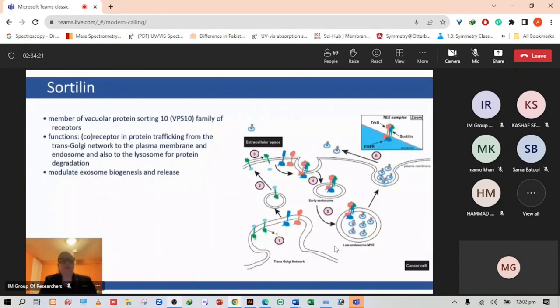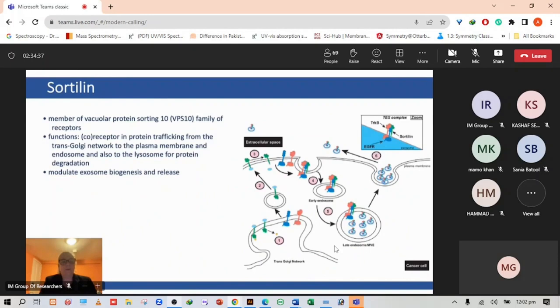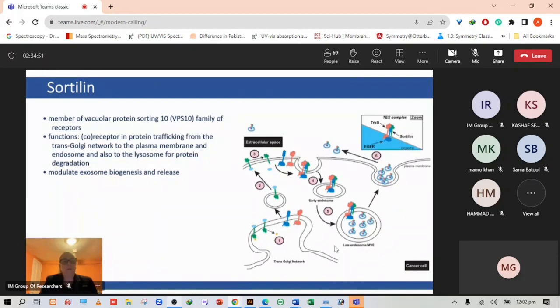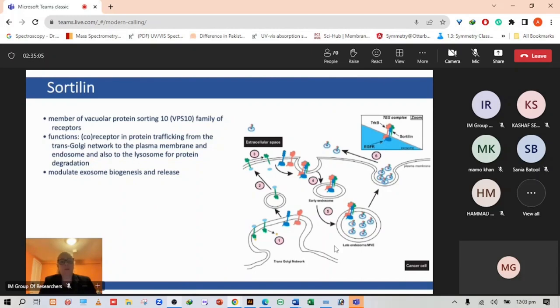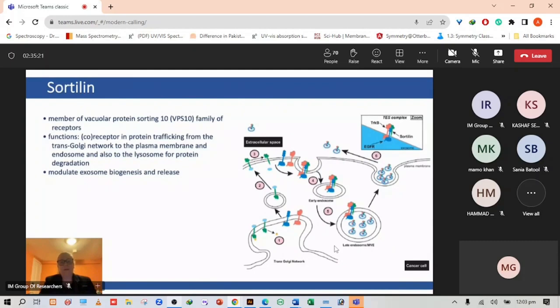Sortilin is a neurotrophin receptor, a member of the vacuolar protein sorting 10 VPS10 family. Its function is as a co-receptor for trafficking proteins through the cell from the trans-Golgi network to the plasma membrane, endosome and lysosome for protein degradation. My lab showed that sortilin could modulate exosome biogenesis and release. Sortilin forms a novel complex with two tyrosine kinases, TrkB and EGFR, called the TEST complex.